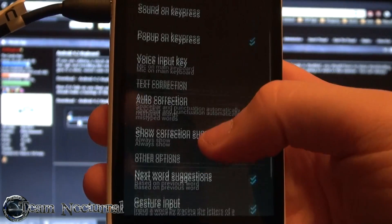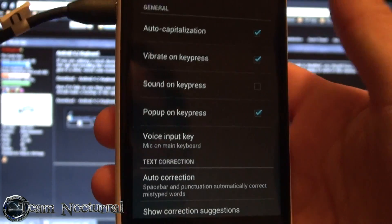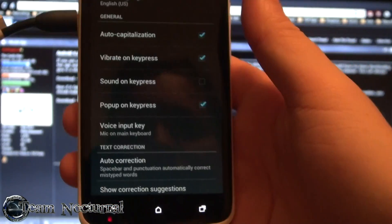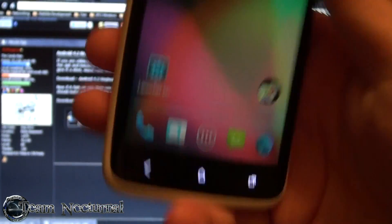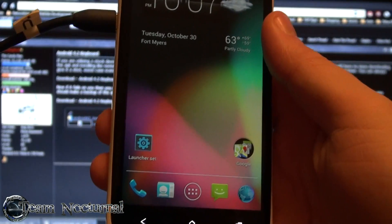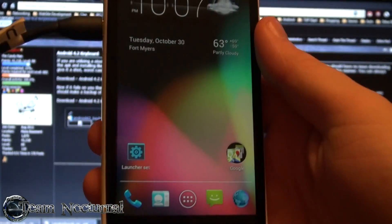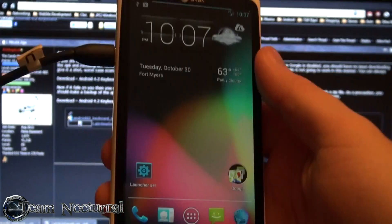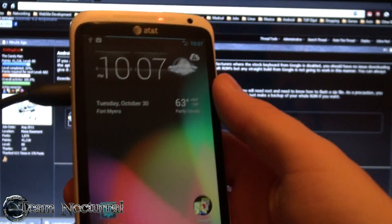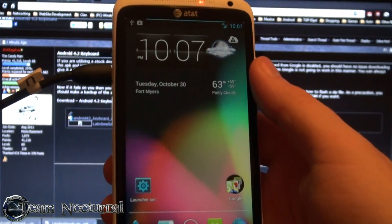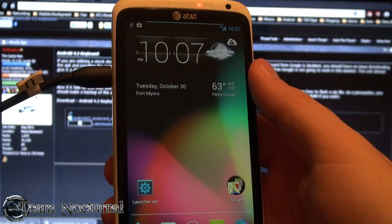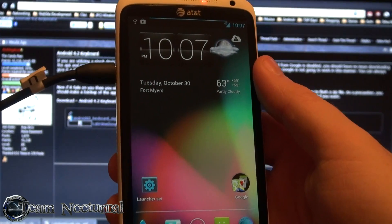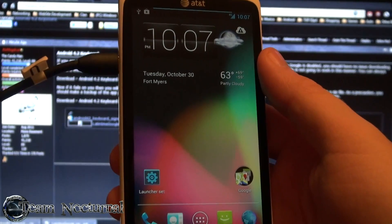But basically this is how you install the Android 4.2 keyboard. Another way you can do this is you can download the APK to your phone, you can use a file explorer and push it to your system app folder. I recommend flashing it because it includes the binary files, but this is the easy way to do it.